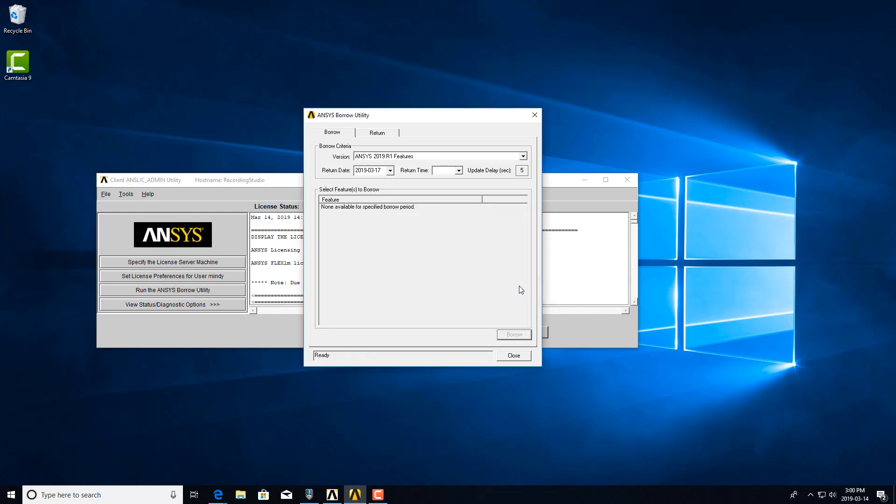So if you have a laptop or whatnot, you would just disconnect from Wi-Fi or Ethernet and open up ANSYS Workbench and see if you can use the licenses.